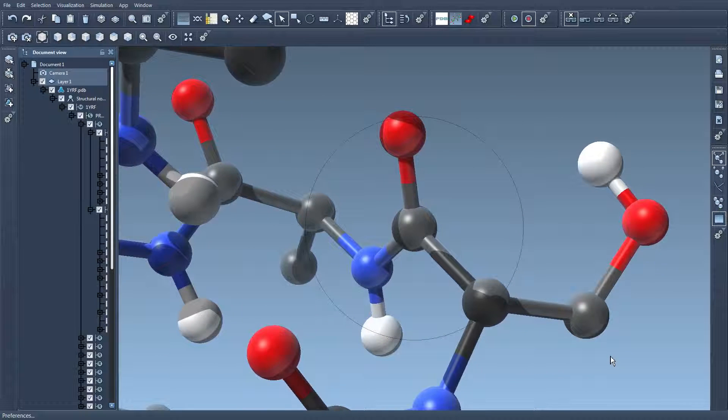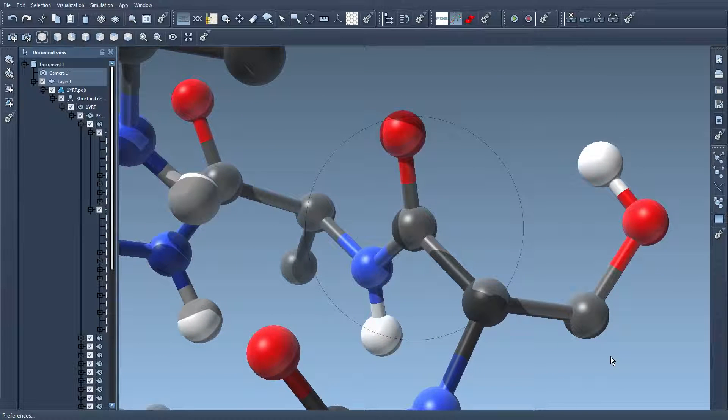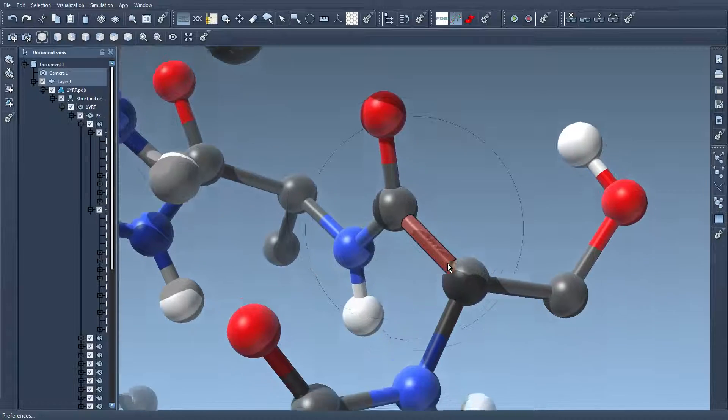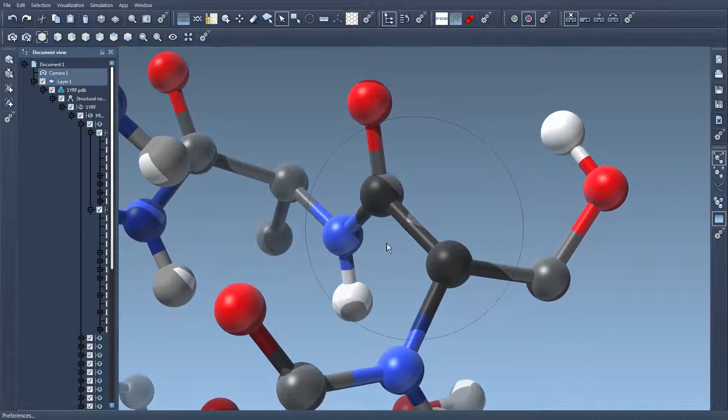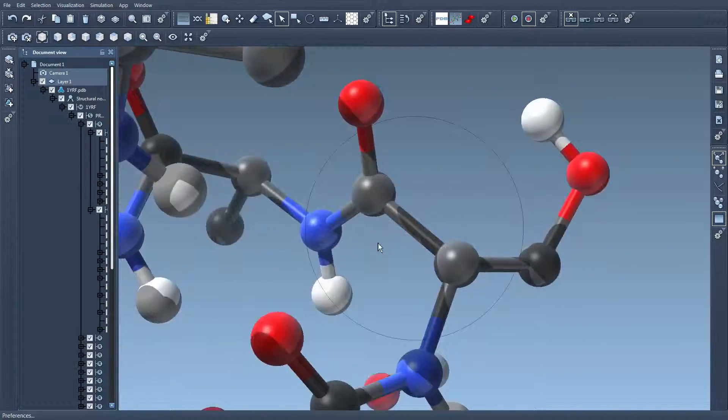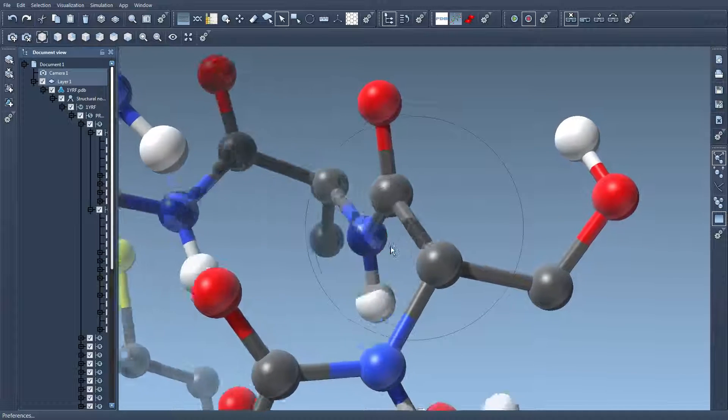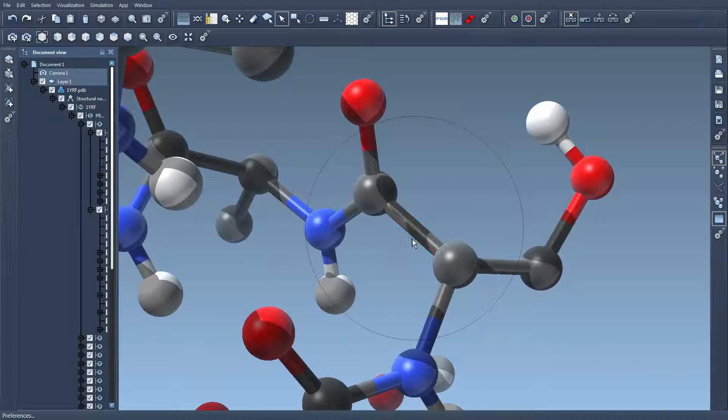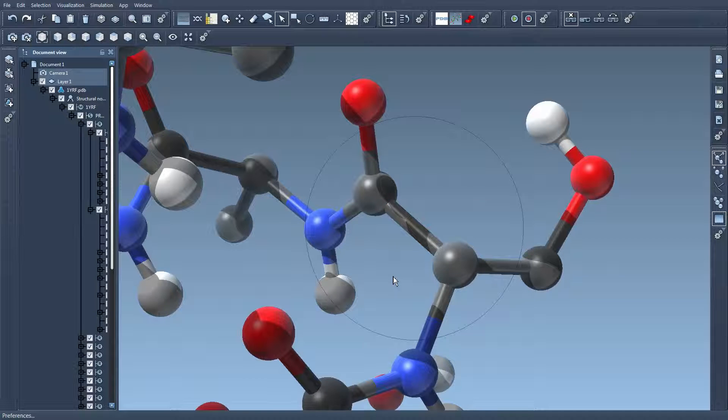So shift double click on an atom or bond centers the camera on this atom or this bond. In the case of a bond it centers the camera on the middle of the bond.